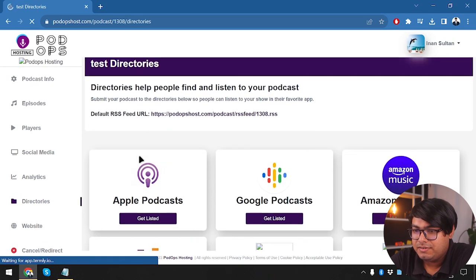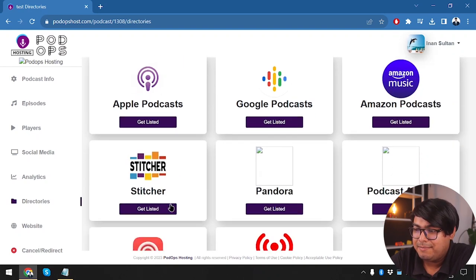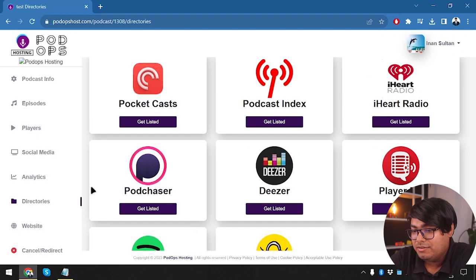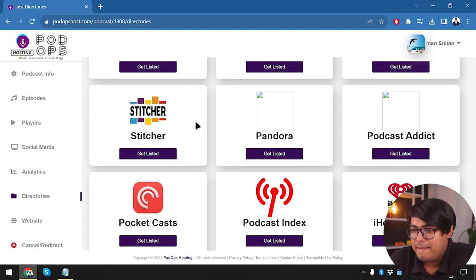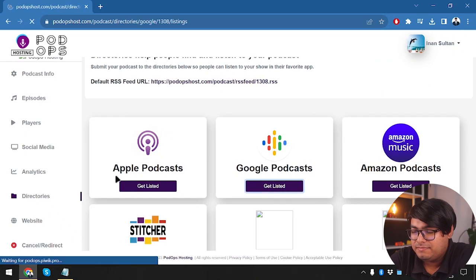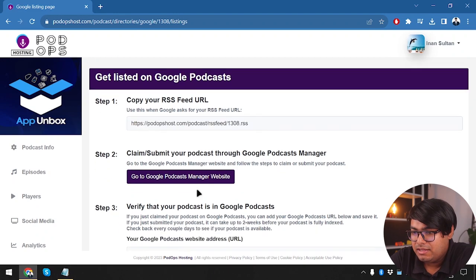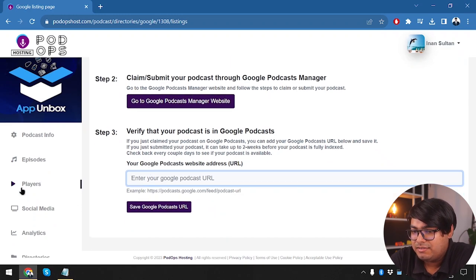Let's see what's in the directories. Using directories, we can get listed in Apple Podcast, Google Podcast, or Amazon Podcasts. If our podcast is good enough, we should get listed. To submit to Google, we copy our RSS feed URL, go to Google Podcast Manager's website, paste the URL, and save. It's that simple.